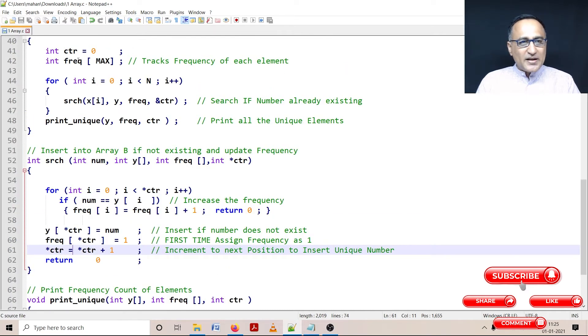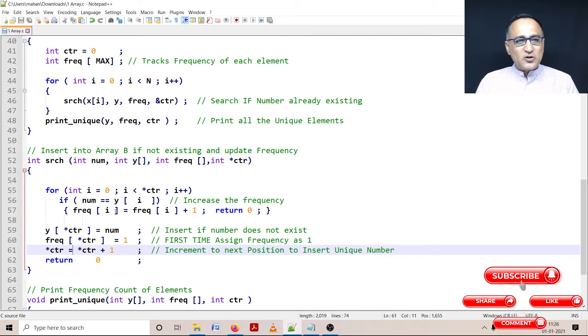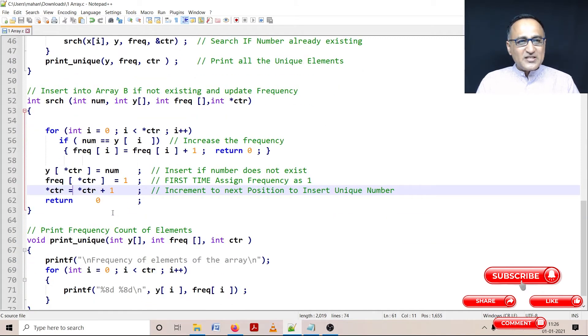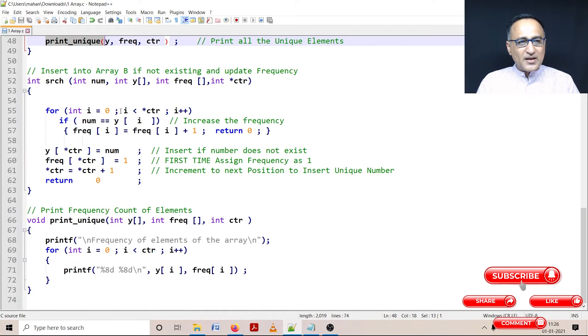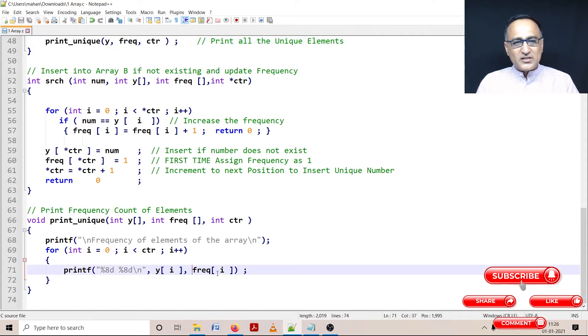So this particular method, I'll keep doing it till I am done inserting all the unique numbers into the array as well as calculating their frequency. Once the frequency is done, then I am going to print this unique. In print unique, I'm going to print each unique number along with its frequency.